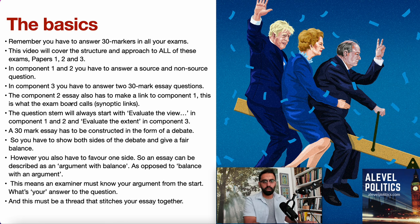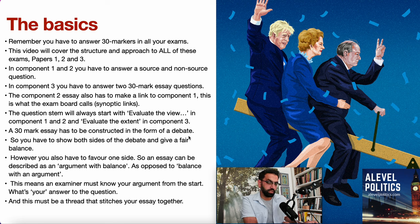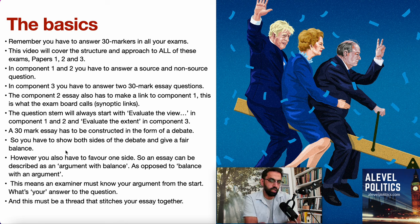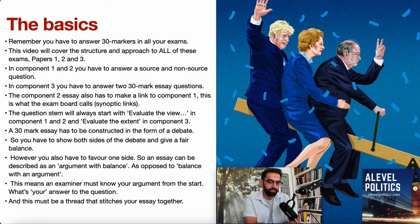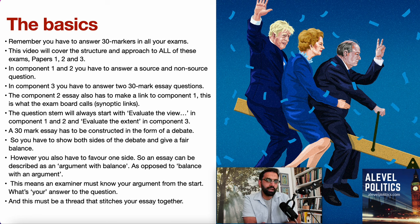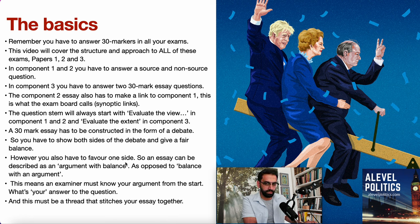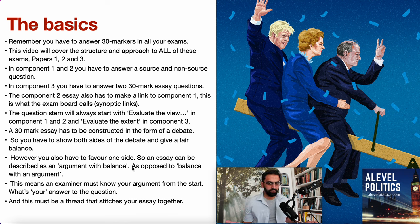A 30-mark essay has to be constructed in the form of a debate. You have to show both sides of the debate and give a fair balance. You can't just be one-sided. You've got to show the debate, but you've got to come down on one side. So an essay can be described as an argument with balance.